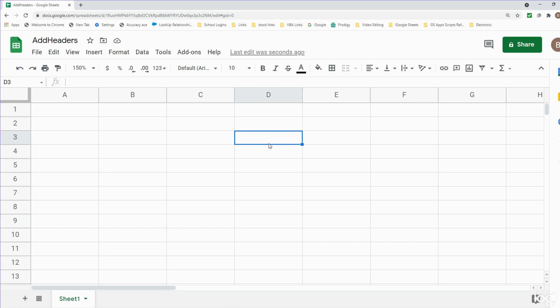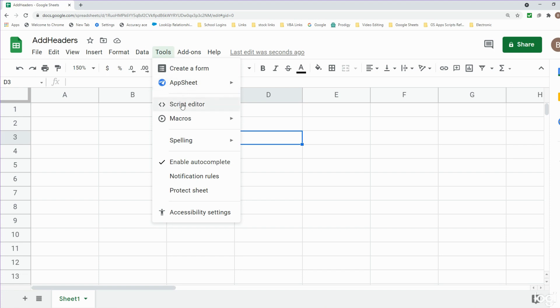In this video we're going to write a script in Google Sheets that allows us to add a row of headers to a blank spreadsheet and then assign that script to a macro button so that we can click on it and execute the script automatically. The first thing I want to do is go up to Tools and then Script Editor.